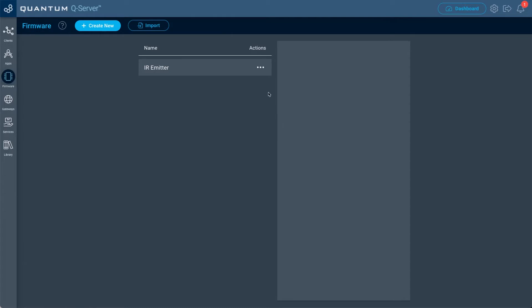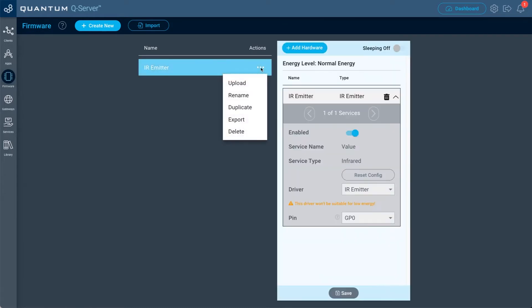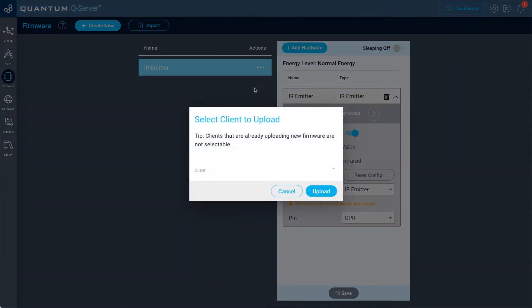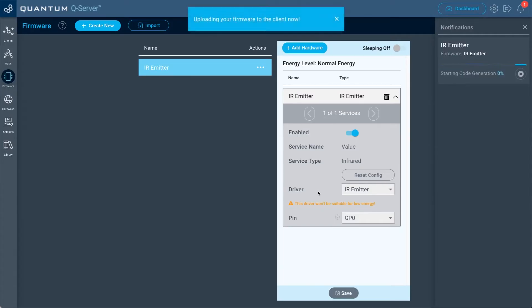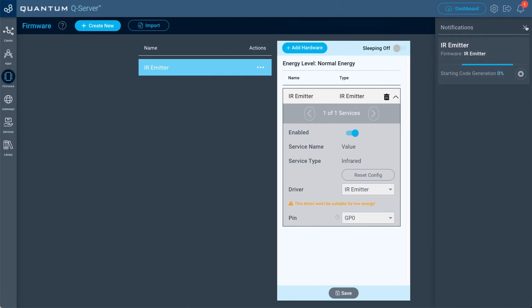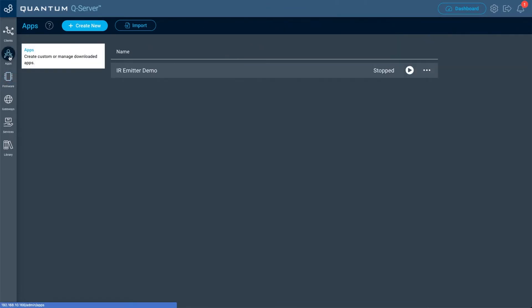Now that the firmware file is created, we'll go to actions for that file and select upload. We're going to select the IR emitter builder base client that we attached to the IR emitter, then click upload. While that's uploading, let's check out the app. I've already created a demo application that shows the different options to create the IR hex codes that you'll be sending out the IR emitter.